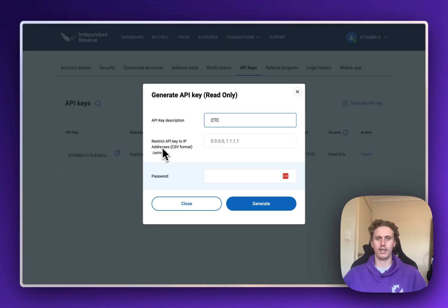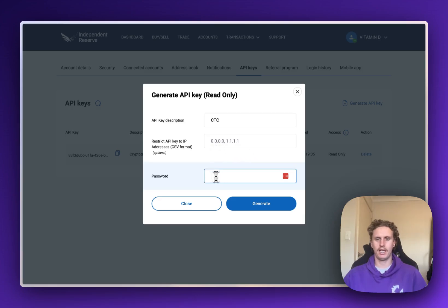We're going to leave the Restricted API Key Access as blank, as this will cause problems with the API. And next we'll put in our password for our Independent Reserve account.